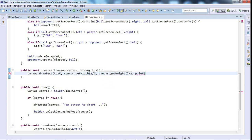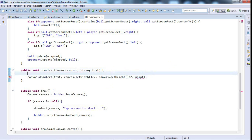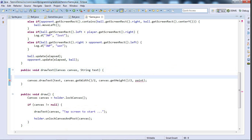And now I need to display a paint that specifies how this text should be drawn. So I'm going to declare a paint object here, paint equals new paint.